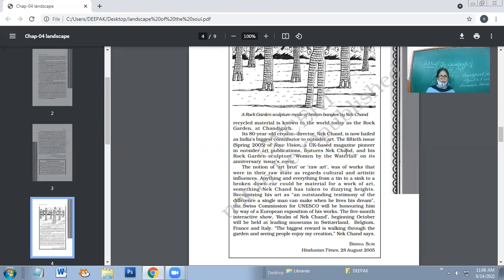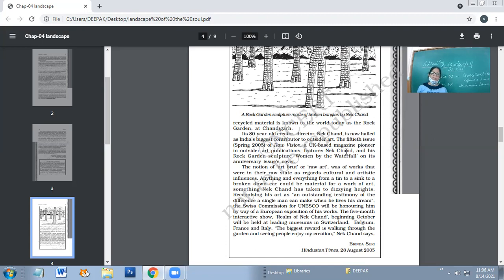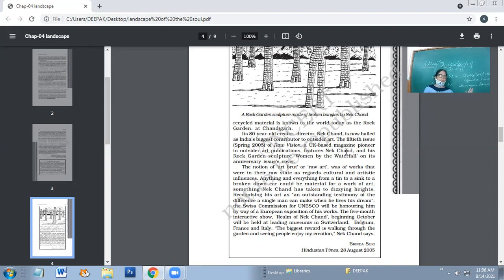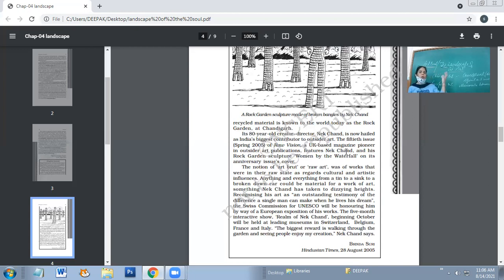The Swiss Commission for UNESCO will be honoring him by way of European expedition of his works. The five-month interactive show 'The Art of Nek Chand' beginning in October will be held at leading museums in Switzerland. This article was written in 2005, so he would be honored in Switzerland, Belgium, France, and Italy.